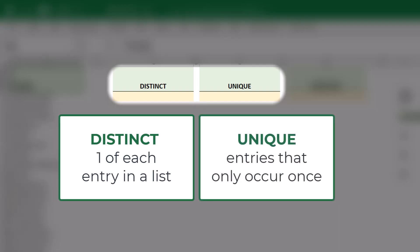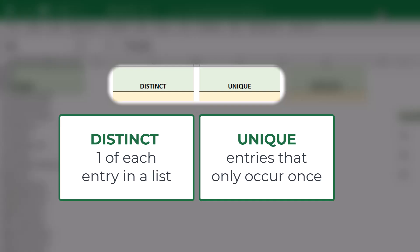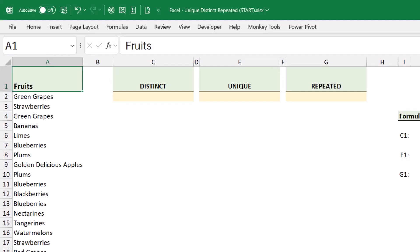A unique list, on the other hand, is the list of items that only appear one time in the original list. So if a certain fruit was only sold once, it was a unique sale. But regardless of the number of times that item appears in the list, I only want to show it one time in my distinct list. So distinct is every item that was sold, unique is every item that was sold only once, and repeated is every item that was sold two or more times.